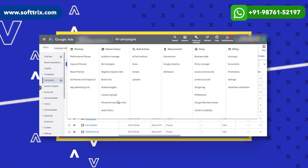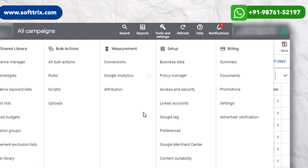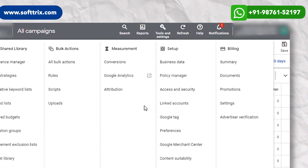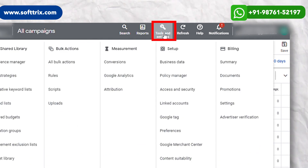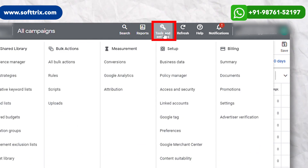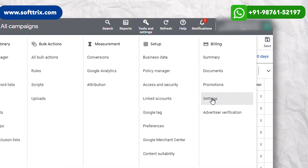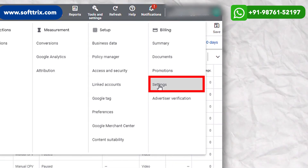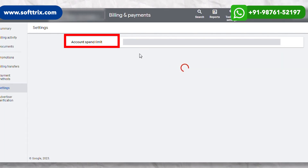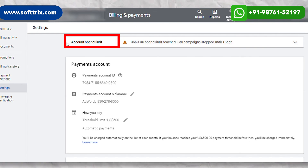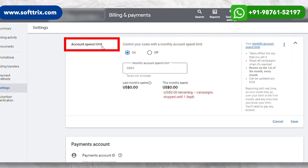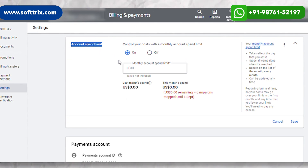Let's get into the screen. The first step is to access the Tools and Billing setting on the top right corner, and then click on the Settings option under Billing. Once you click on the Settings option, you can see the Account Spend Limit at the top.